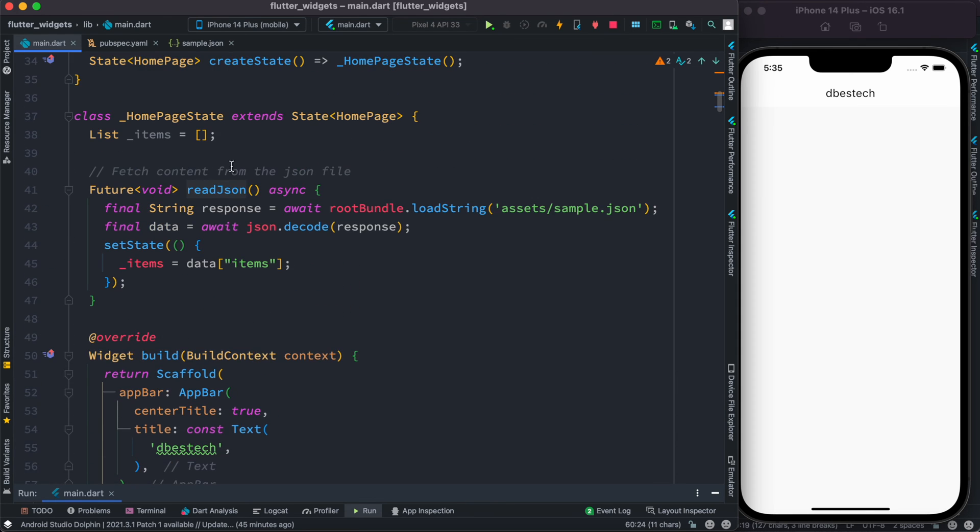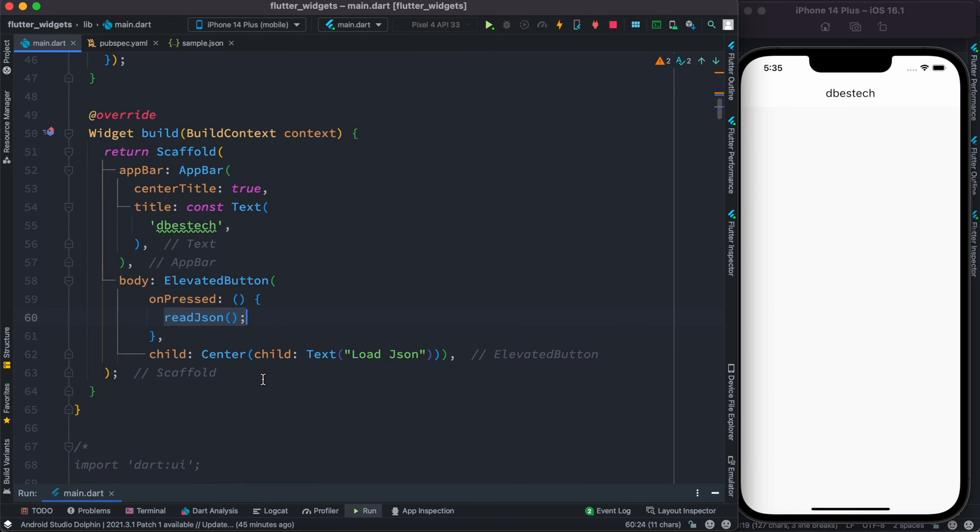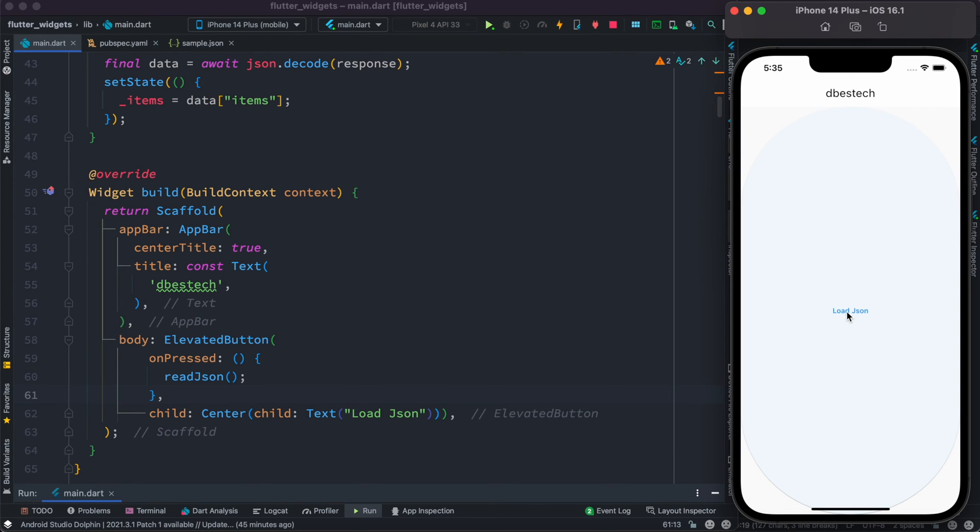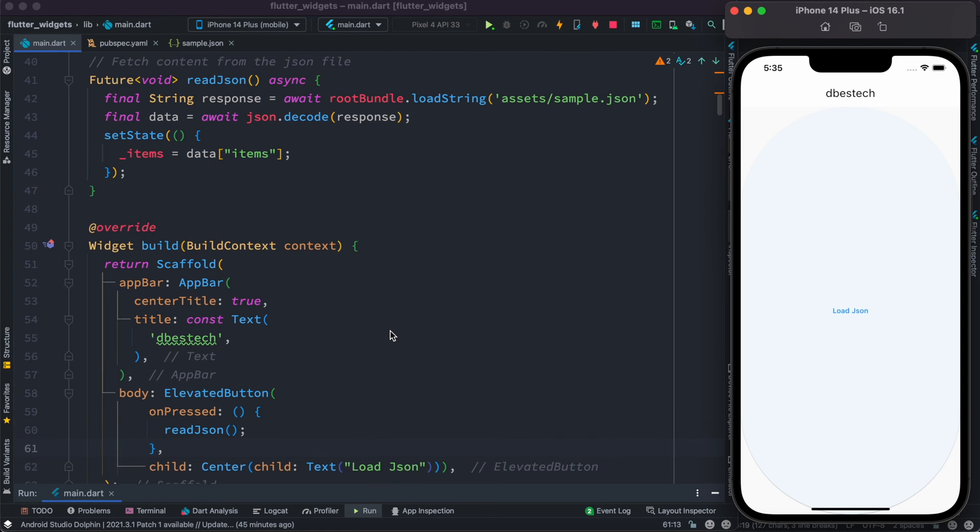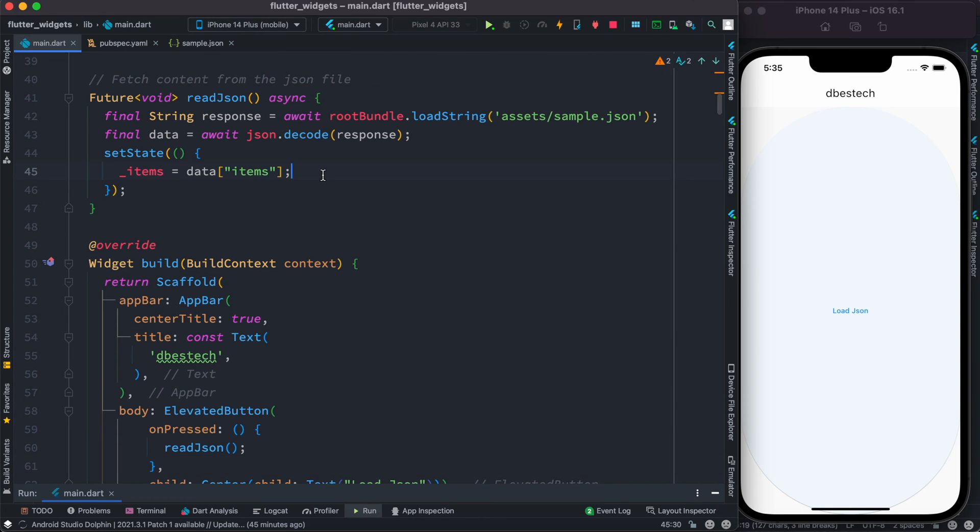Inside this body section we created this elevated button. Here we have the onPressed event, and on the onPressed event we call this function that we created at the top to load the data. Let's go ahead and save it. Here we see we have a button called Load JSON and we can click on this. Of course nothing happens, but the data has been loaded.